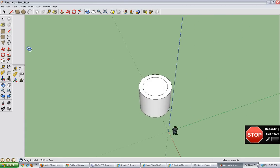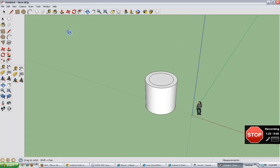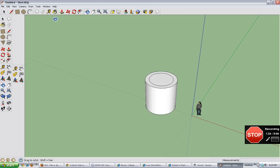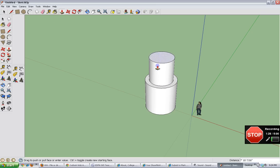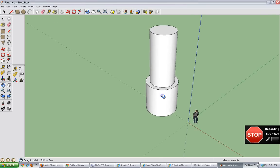Okay. Now that we have that circle in the center, we push-pull that however high I want it. And I'm going to make this a pretty high rocket.